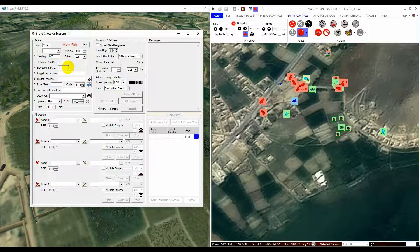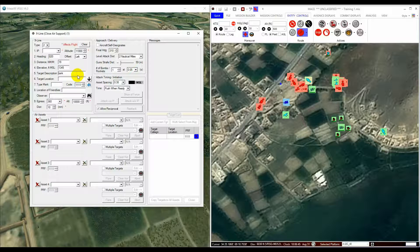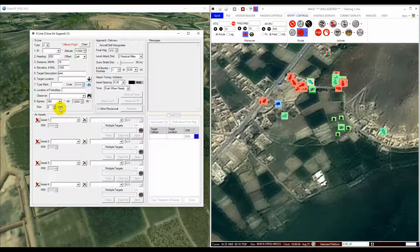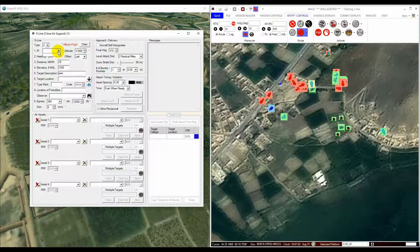You do not have to fill out every field in the nine lines to conduct an attack. The lines that are essential for the attack already contain default values such as ingress, altitude, and egress details. These, along with the IP drop-down, will affect the flight of your chosen aircraft and are marked with a red asterisk to remind you of this. An IP is not essential for an attack and as such is not filled in with a default value. More on IPs later.